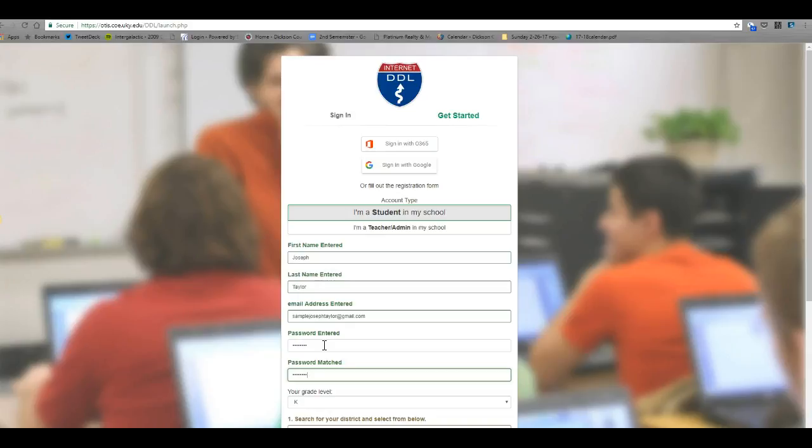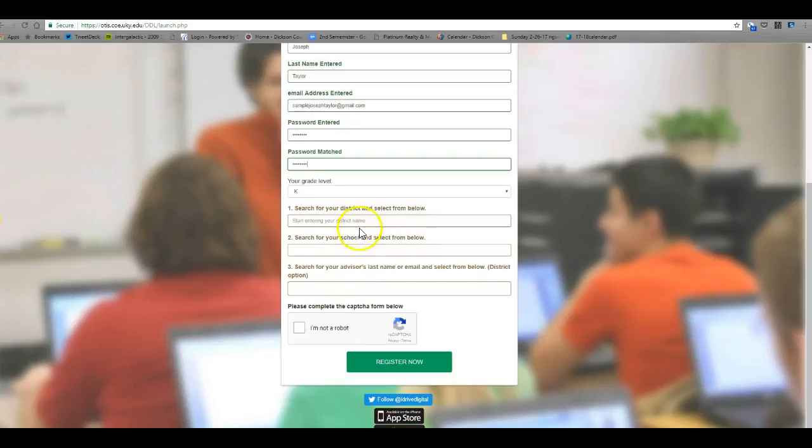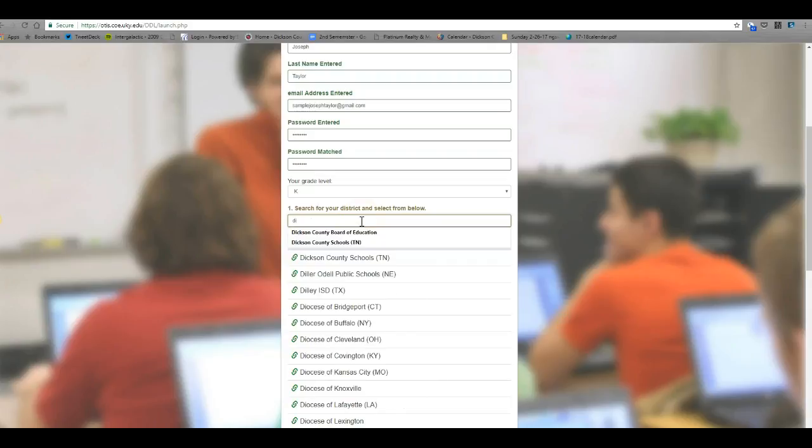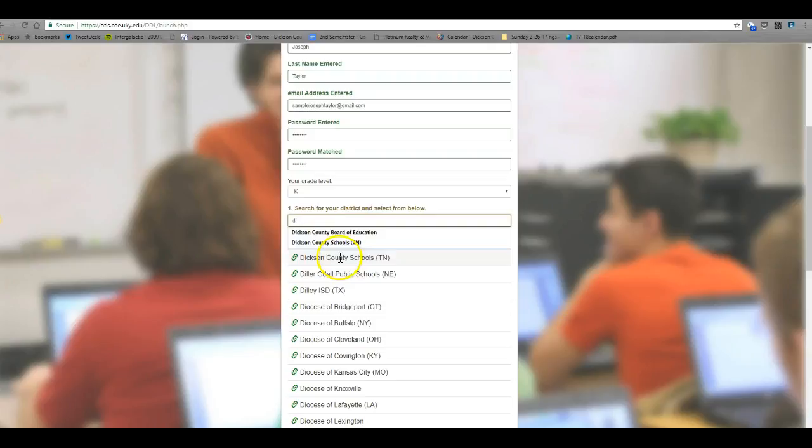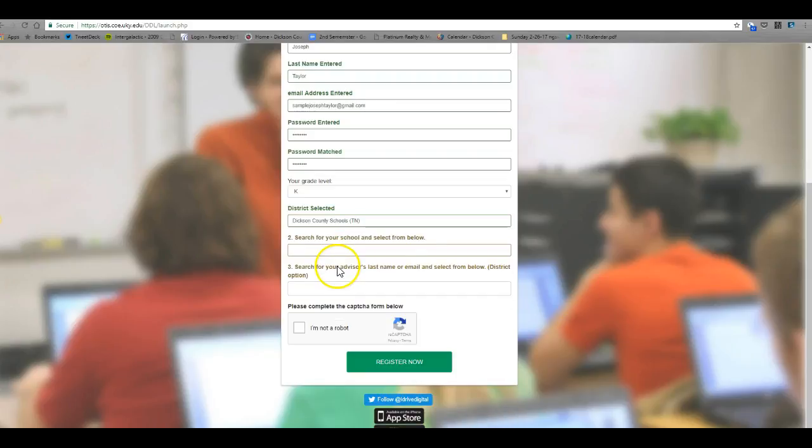Your student ID plus zero. After you've entered that information, click on number one here and start typing the school district's name, Dixon County Schools. Then you'll see the choice pop up here, click on that option.